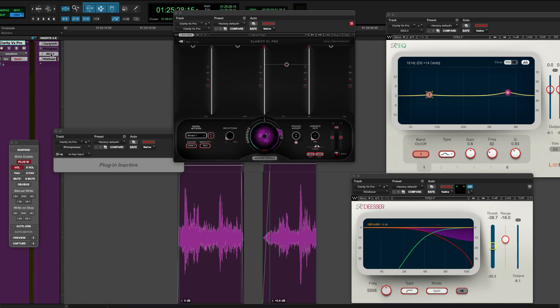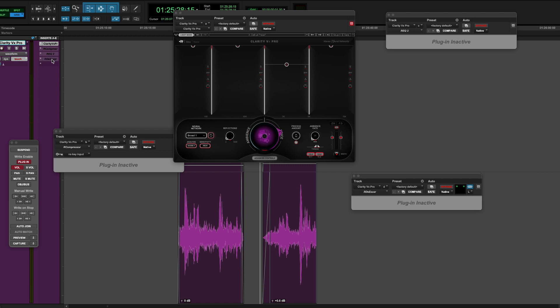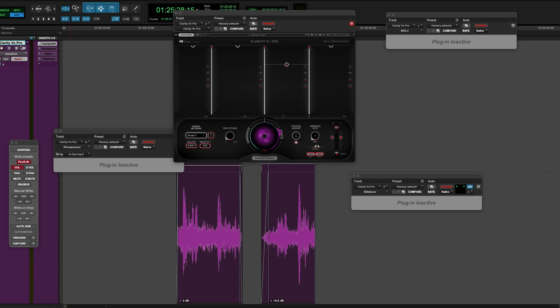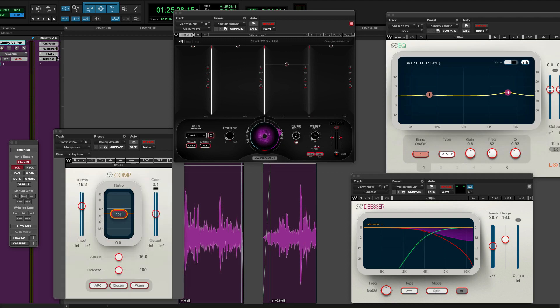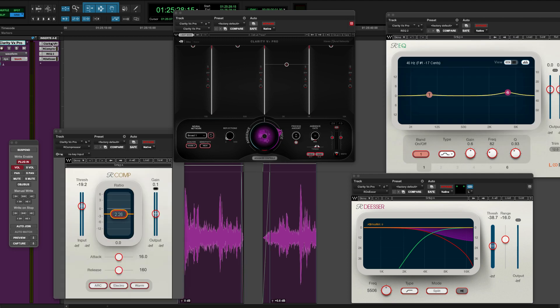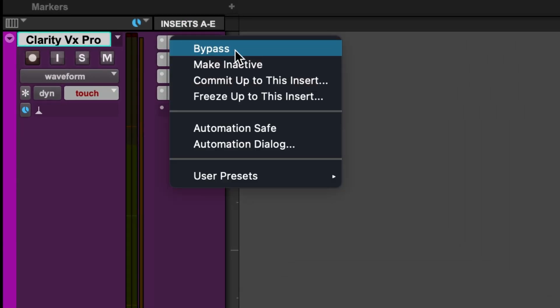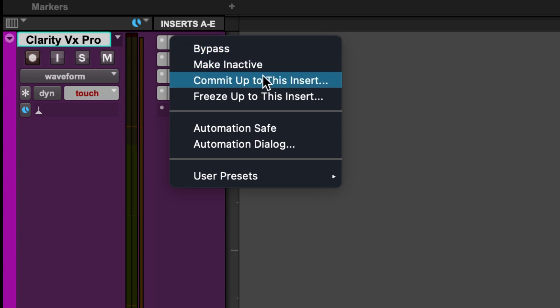You can either turn off all your other plugins and just print or commit that track, or in Pro Tools, possibly in other DAWs, you can literally just right-click or control-click on the first plugin, commit up to this insert,